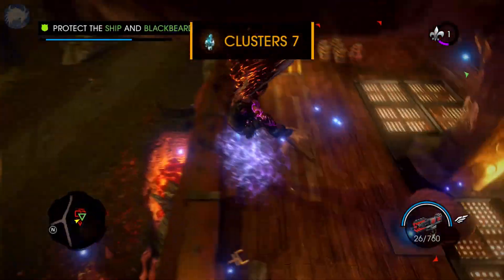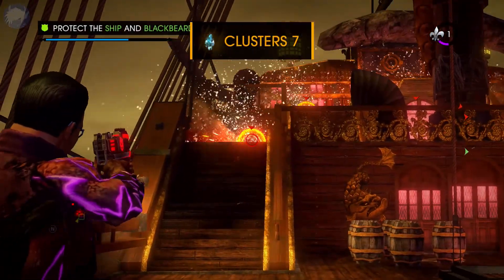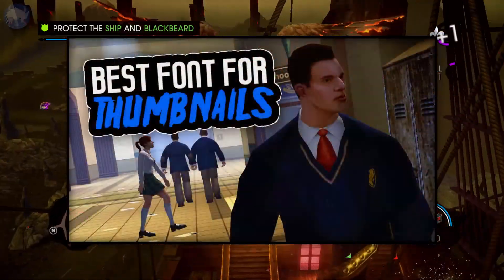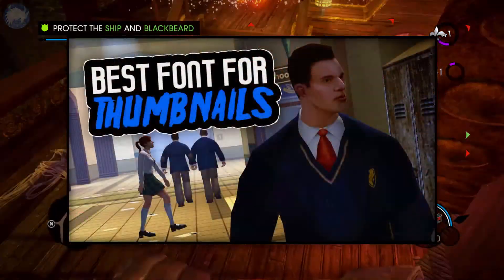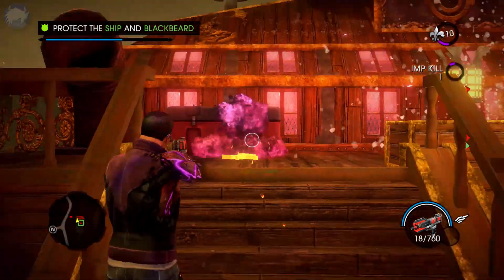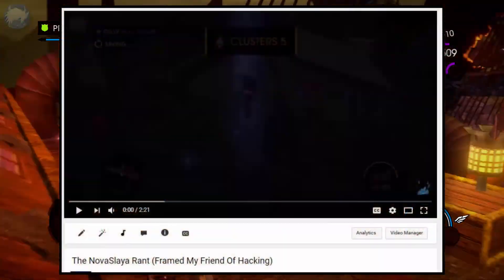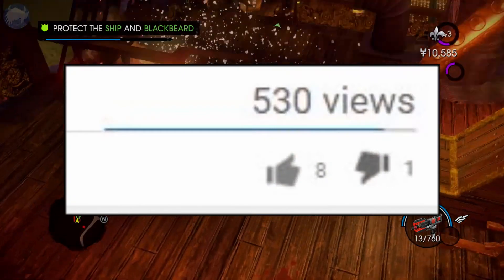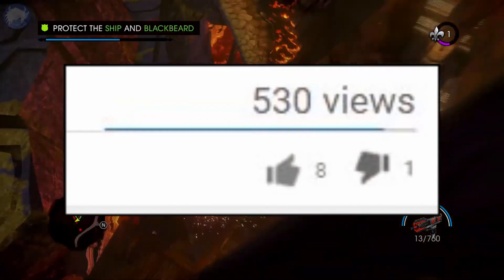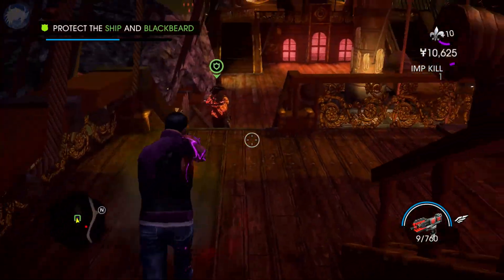Hey, what's up guys, my name is Nozonics and welcome back to another Photoshop tutorial. Today's tutorial is going to be about the best fonts you can use in a thumbnail for your videos. Yesterday I posted a video called the Nova Slayer Rant and I got a lot of attention on that video — thank you guys for that. On that video I used the Cartoonist font in my thumbnail.